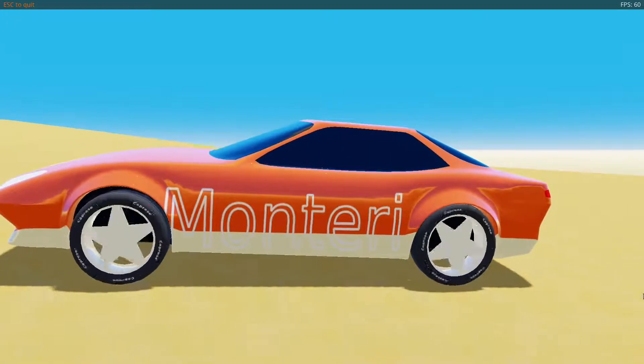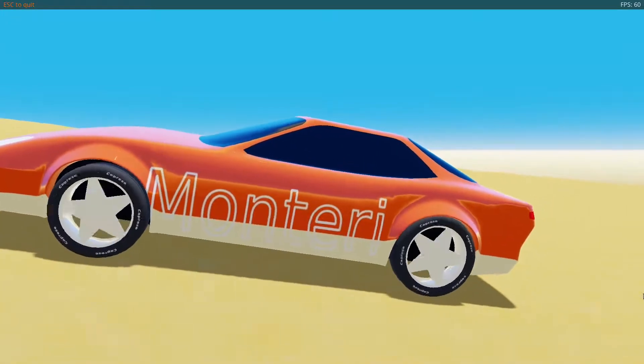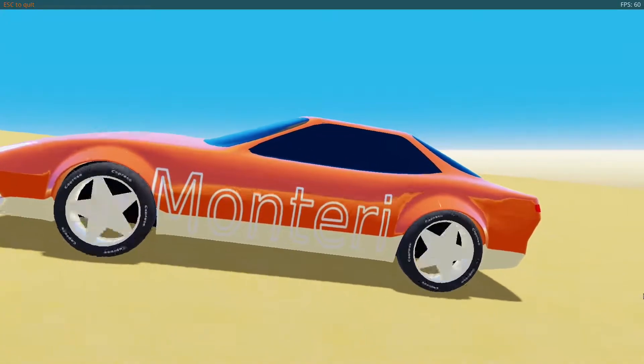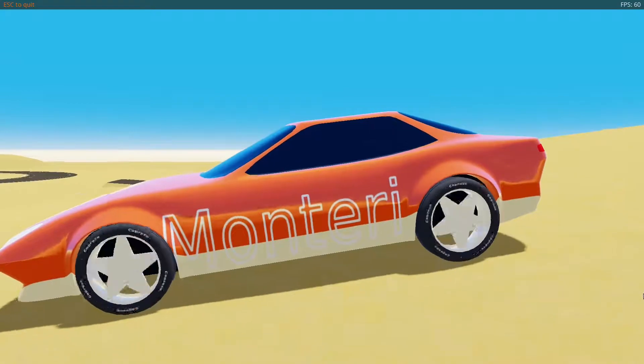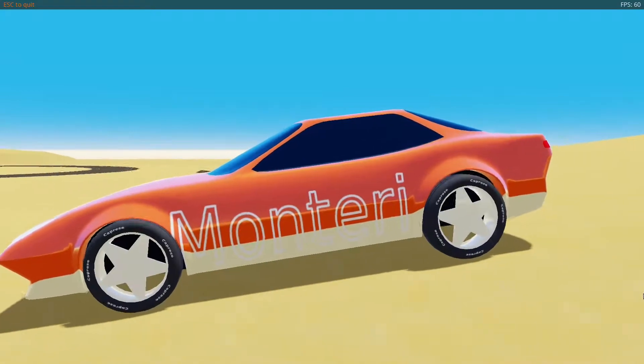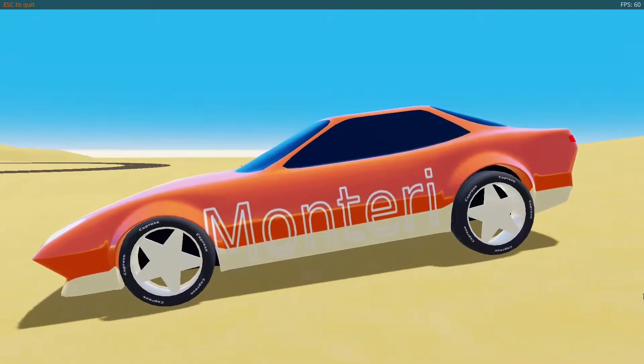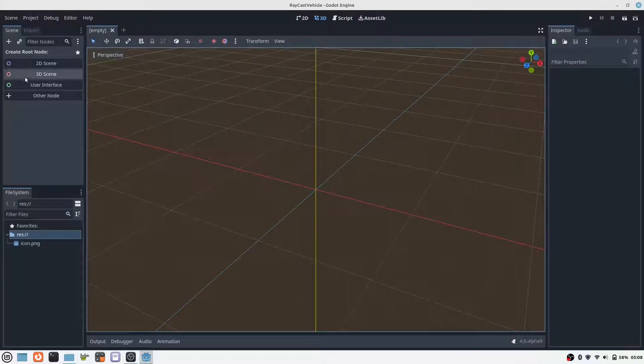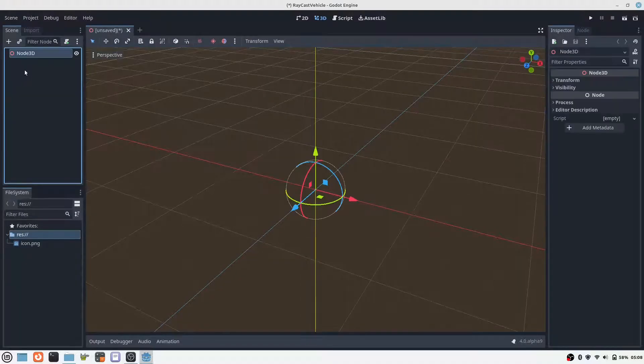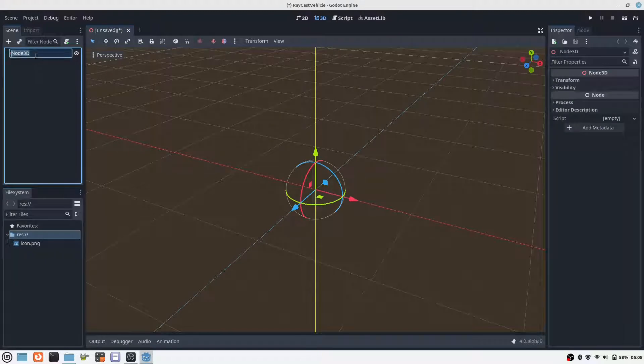A common way to simulate the suspension of a car in a game is the raycast method. I would like to show you how I implemented this method in Godot. Maybe it is interesting for one or the other to see the complete process in detail from start to finish.